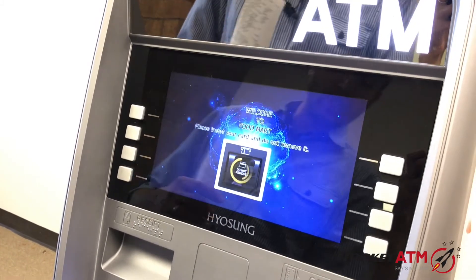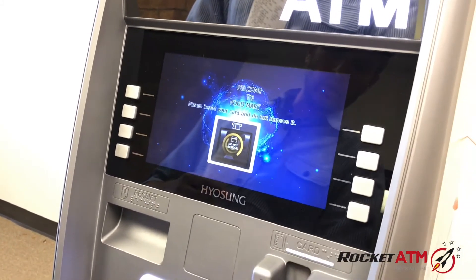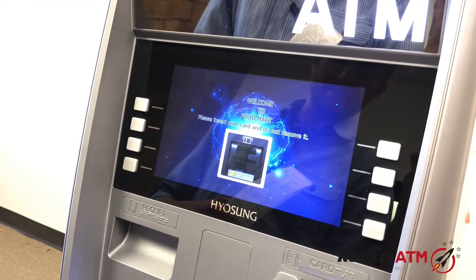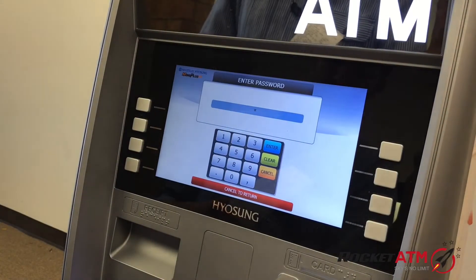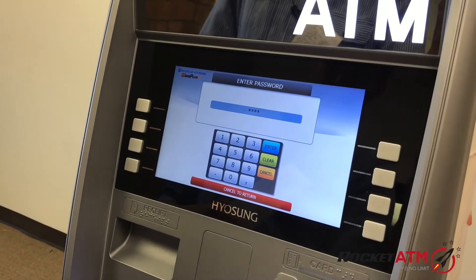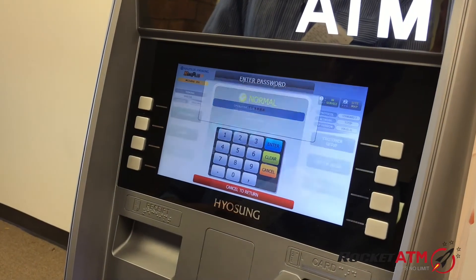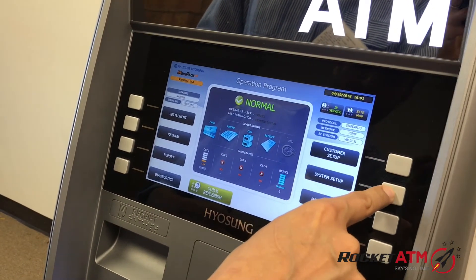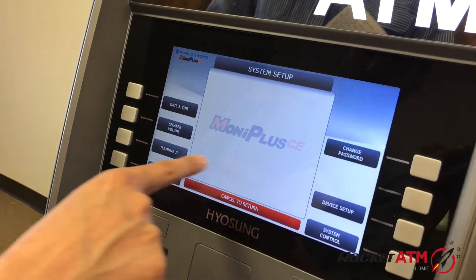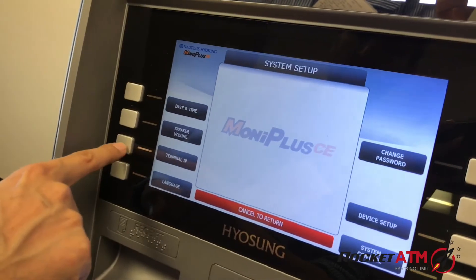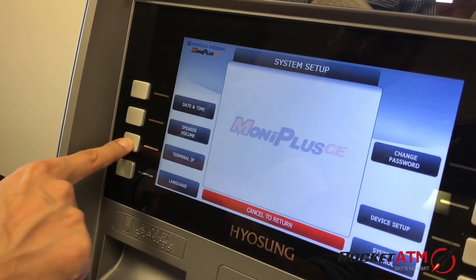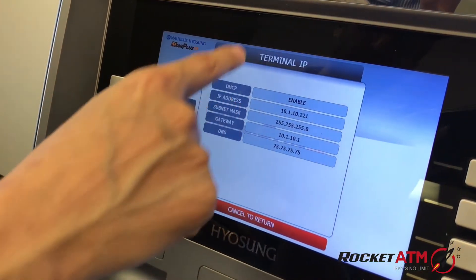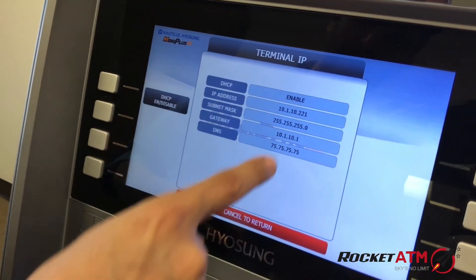In order to check your settings, log in, go to System Setup, go to Terminal IP, and you'll notice all your terminal IP settings.